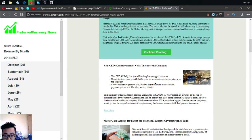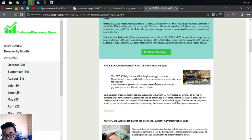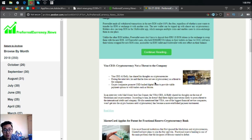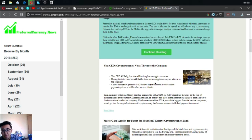In an interview with Mad Money host Jim Cramer, the Visa CEO Al Kelly shared his thoughts on the rise of blockchain and cryptocurrency. According to him, he doesn't find these digital innovations likely to pose a threat to the international credit company.